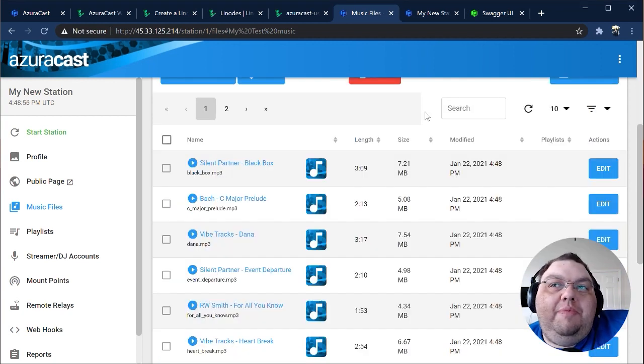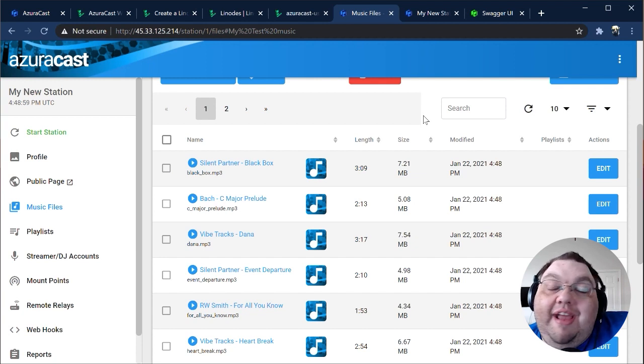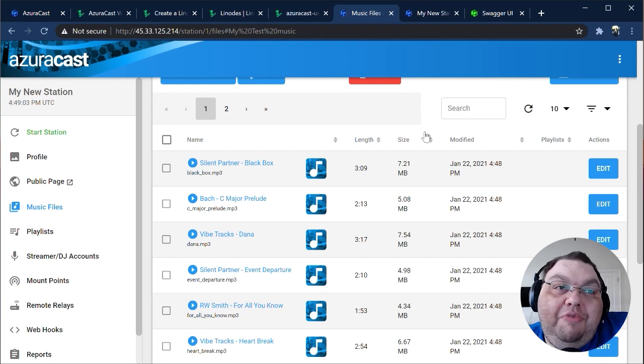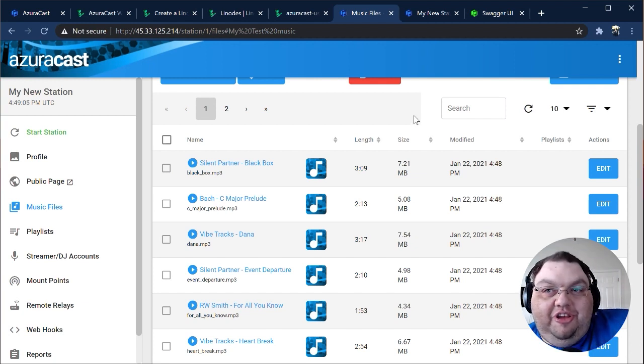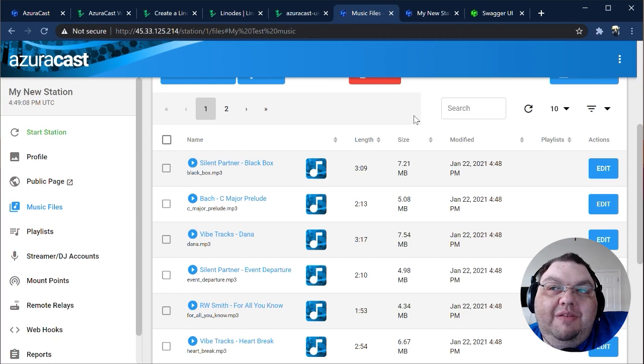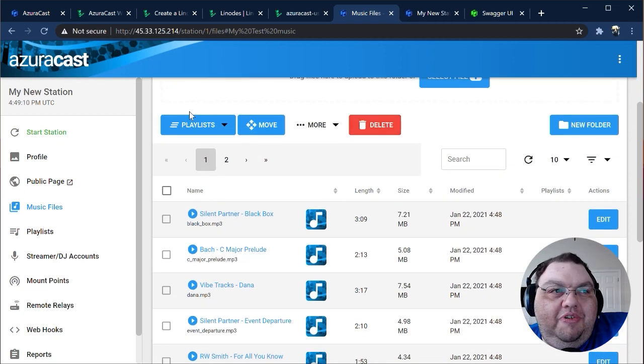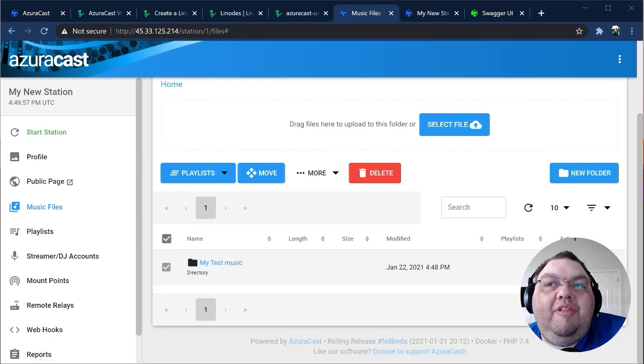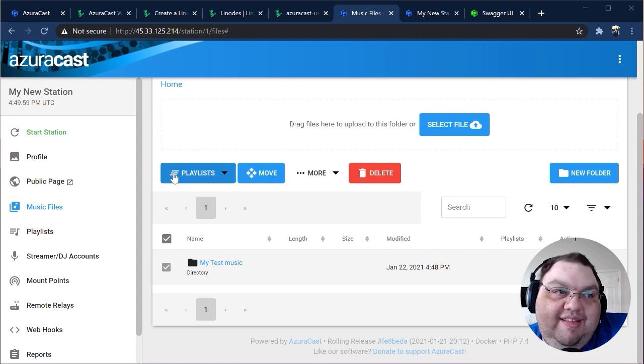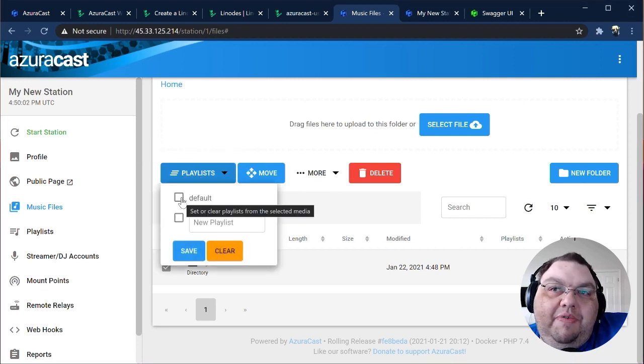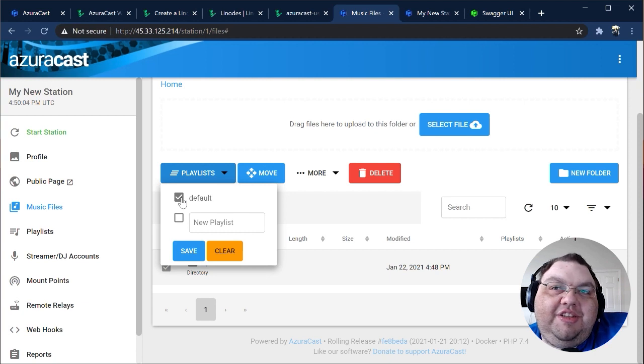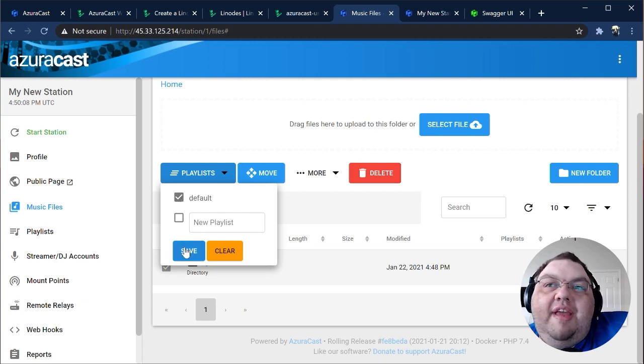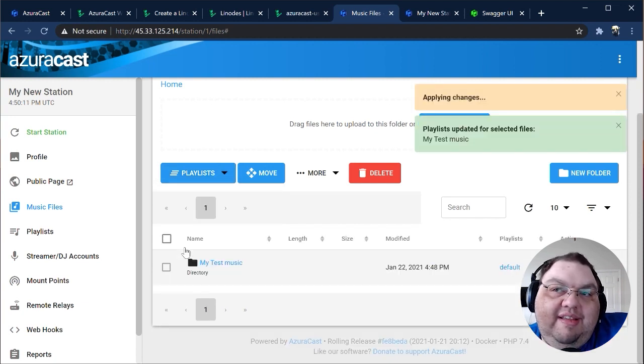We automatically pull things like album art and ID3 data from the files as we import them. Let's say you want to add these files to a playlist, which is how they get played via the Auto DJ. You can check every single file here, but let's go the easier route and go up a folder to the main directory. We'll select the folder, click Playlists, and pick the default playlist that's automatically been created for us.